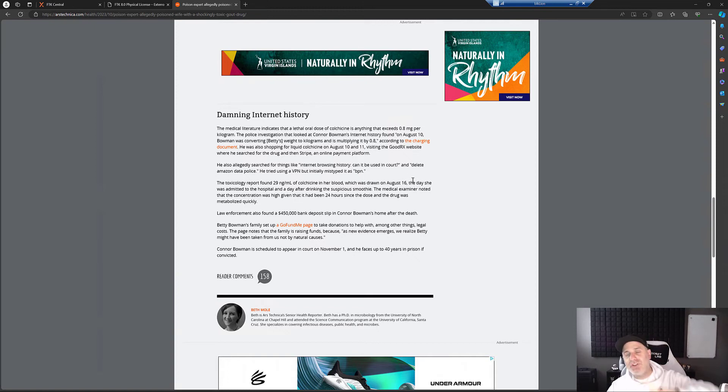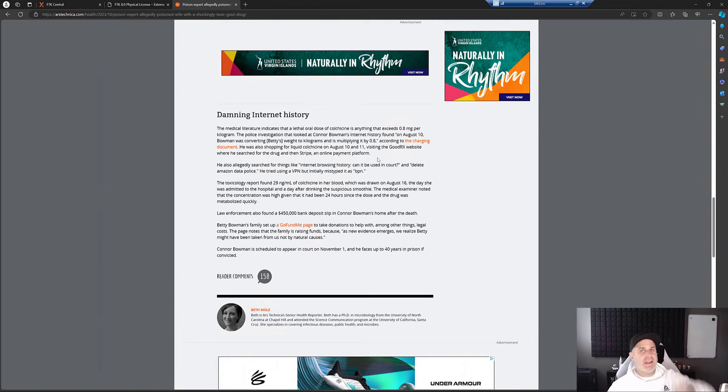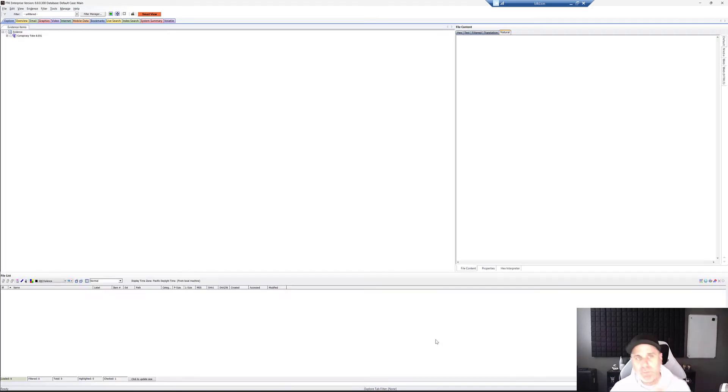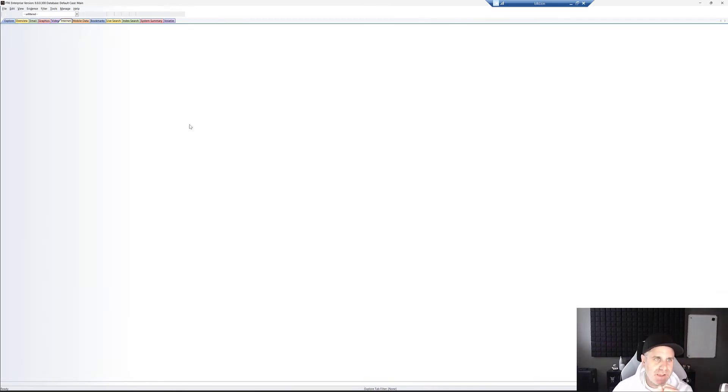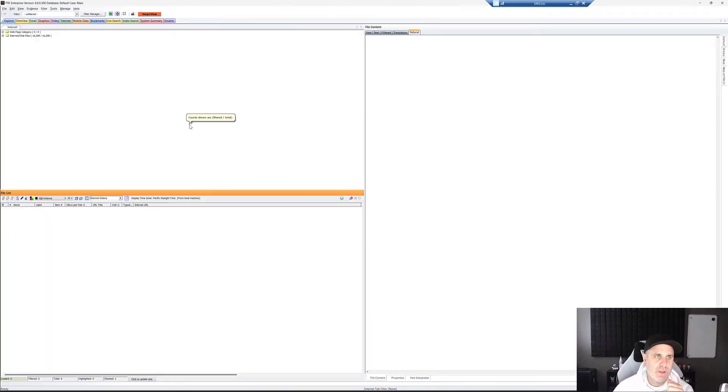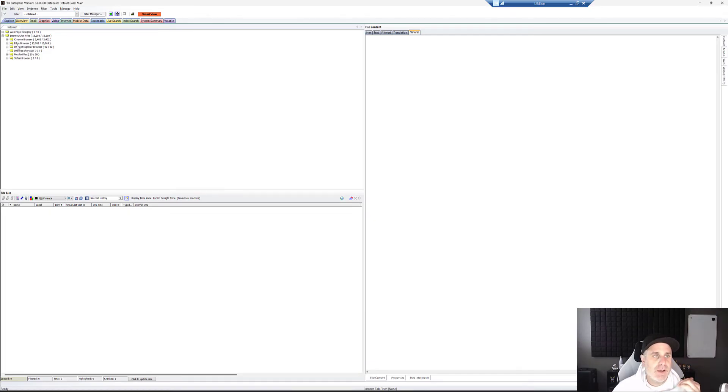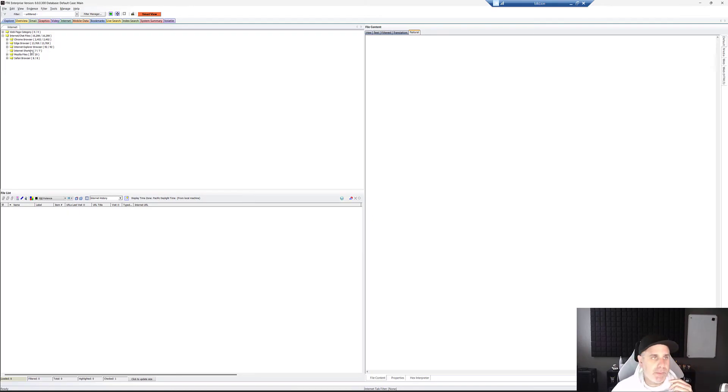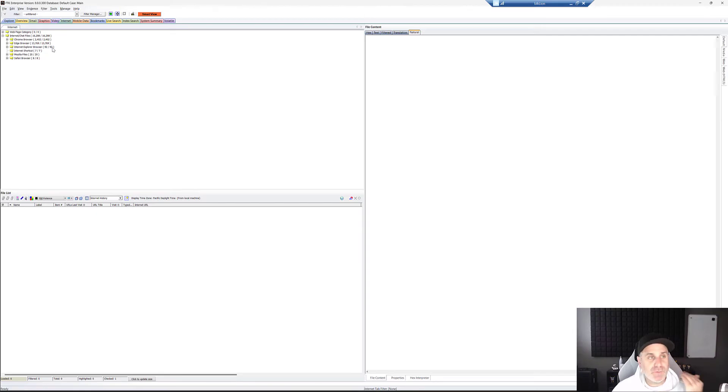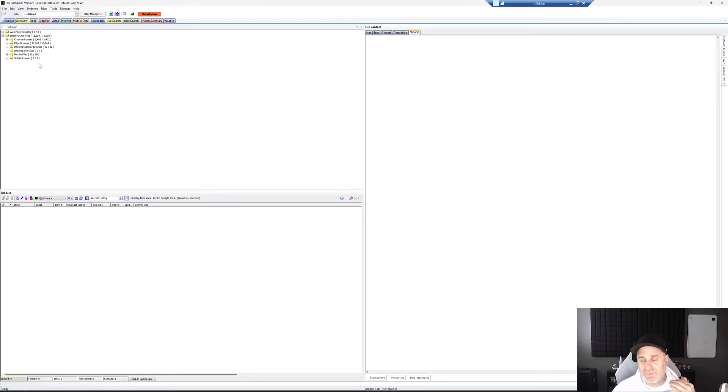There's actually two different ways we can look at it in FTK. So first off, we'll start in core view. If you come over to the internet tab and select that, you can come down to internet and chat history. Notice we break it out into chromium browsers, Edge, which is also chromium, but we do support the legacy Edge as well. Of course, Internet Explorer, if you still come across that, but also Mozilla and Safari, et cetera.